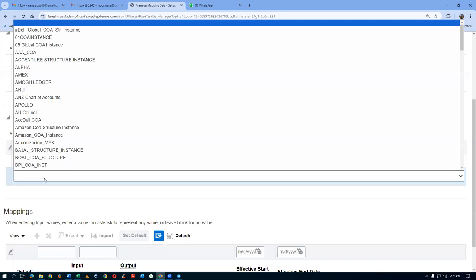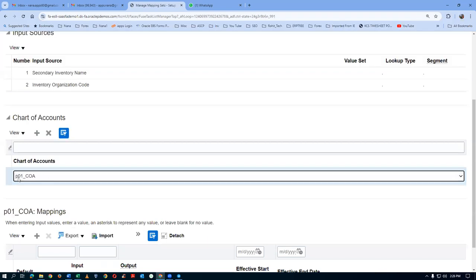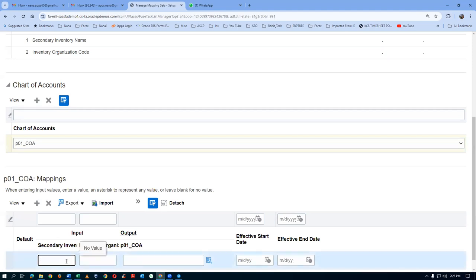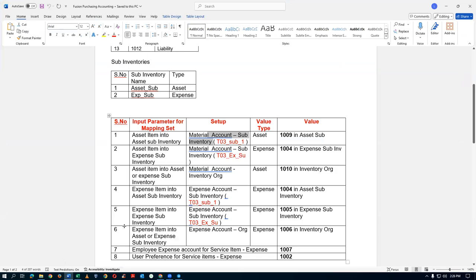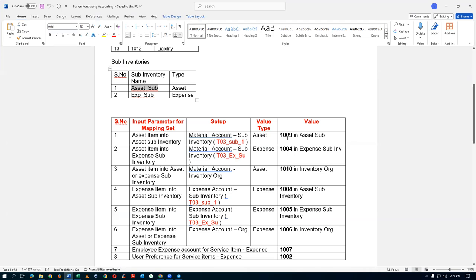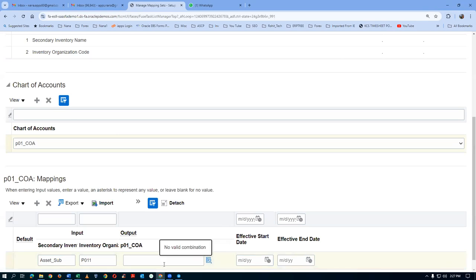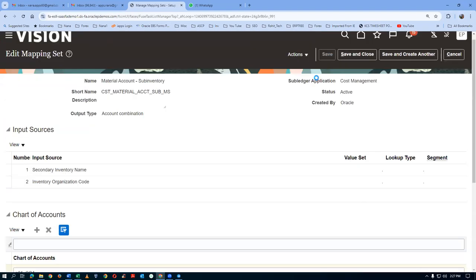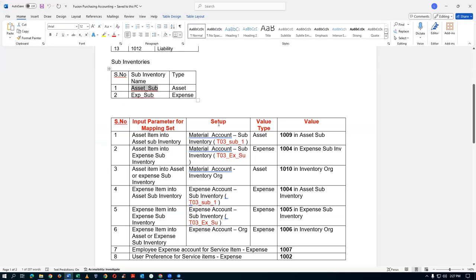Add the chart of accounts by typing P0 quickly to select it. In the bottom section we set up the sub-inventory name — it is case sensitive and must have no extra spaces, which is why we copy it exactly. The inventory organization is P011, and the account is 1009. Enter the account as 10-100-100-1009. Click Save and Close.